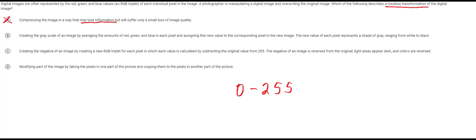In B it says you're creating a grayscale by averaging out colors. So this is kind of tricky because it might seem like you might be able to reverse this but it's not really. Let's look at one case of this.